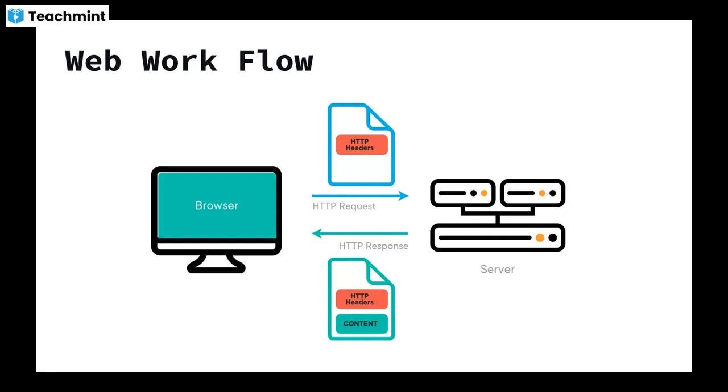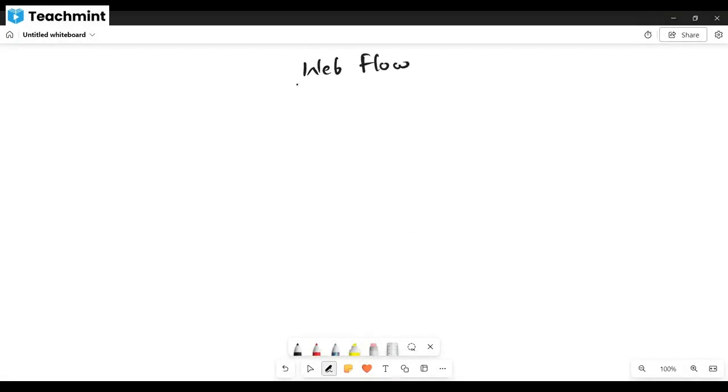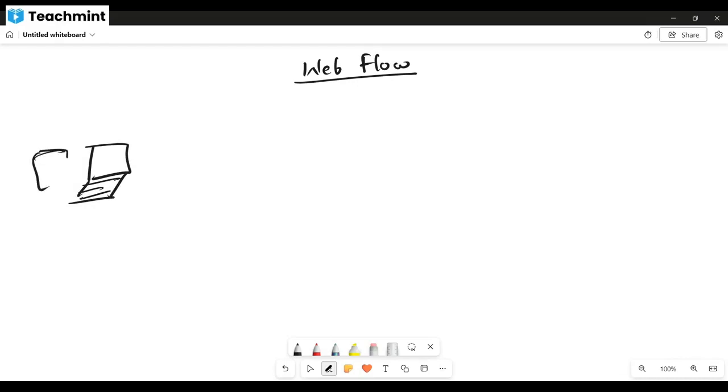On the client side, users make requests. Let me explain using a diagram so you can understand. In general, someone can use a computer or mobile device. This is the client. The user interface, like the frontend UI part, these are called clients.